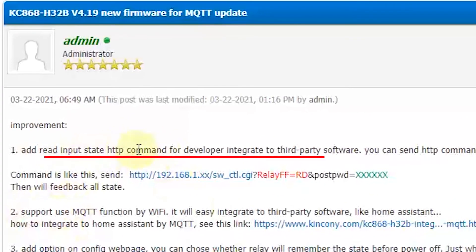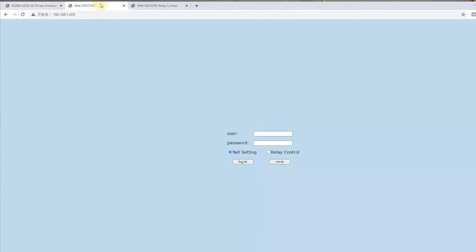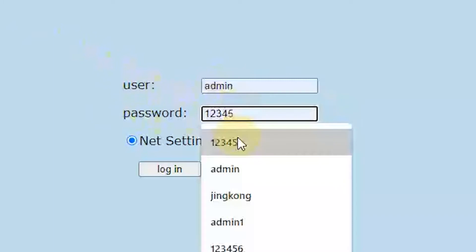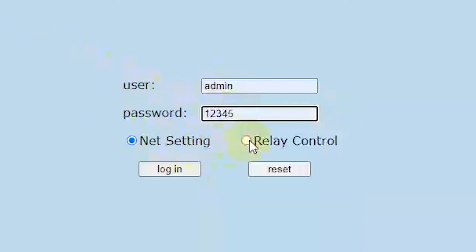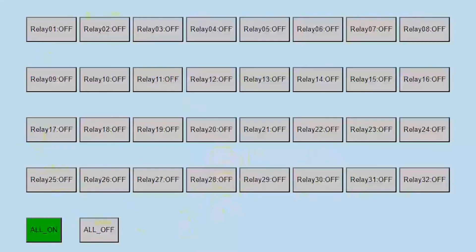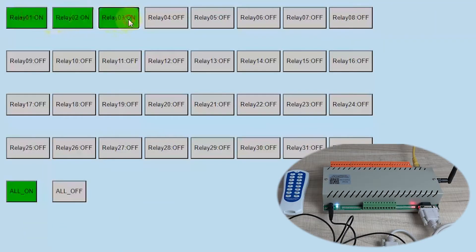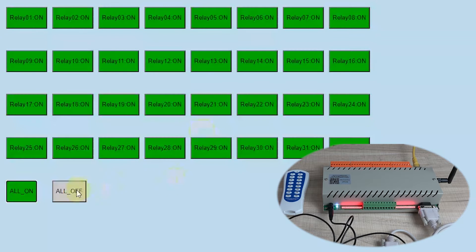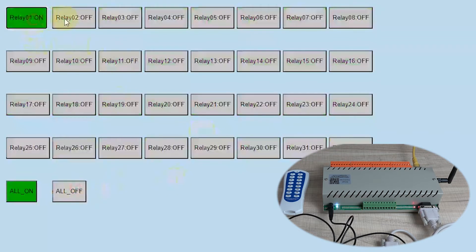The first one: we have added the HTTP command. Now you can control it via the website. Like this — you can log in with your username and password. You can set the relay control website. This is the network setting; we can choose this and log in. You will see this page where you can control every relay: on, off, on, off, all on, and all off. So you can use the website.